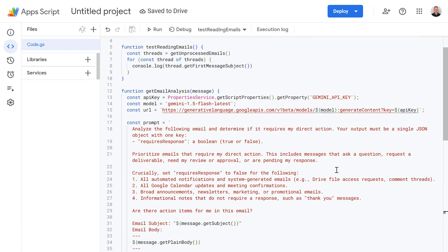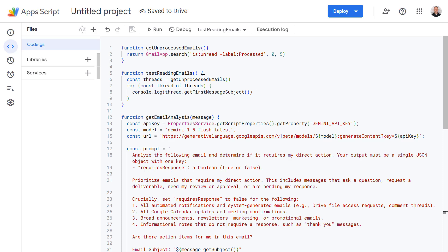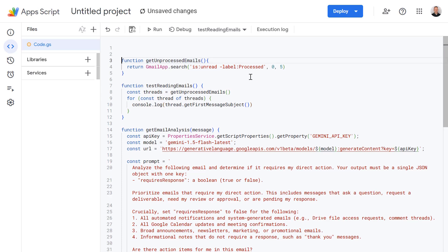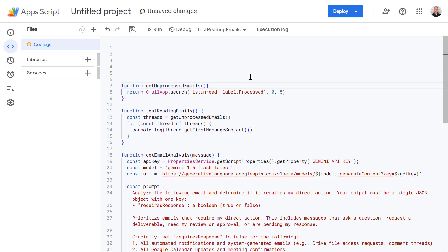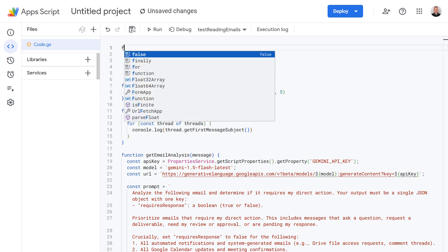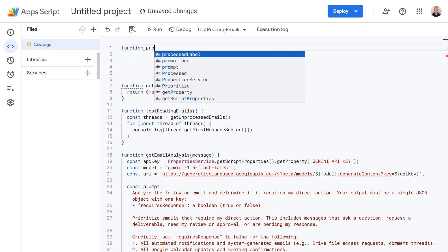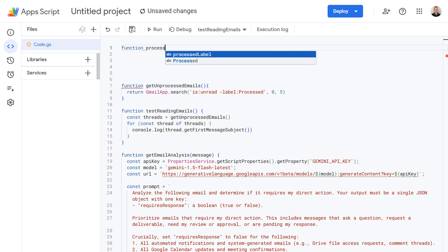We just need to define one more function to bring this all together. So I'm going to go back up to the top here. This is going to be our main function which is using all of these helper functions we've just created. This function is going to be called processInbox and you guessed it it's going to process our inbox.